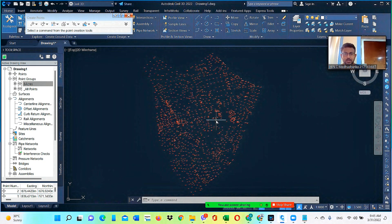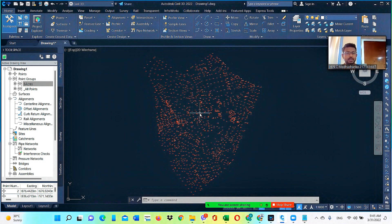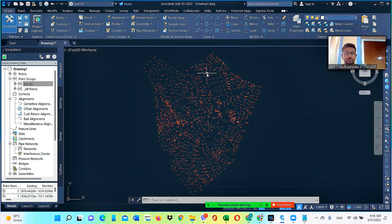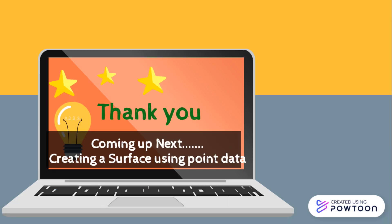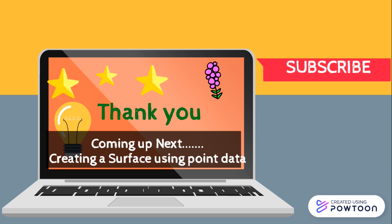Now that we have created the point file, the next step is to put this point group into a surface. I'll stop here and in my next video I will show you how to create a surface using this point data. Thank you for watching. Don't forget to subscribe to this channel for more videos.